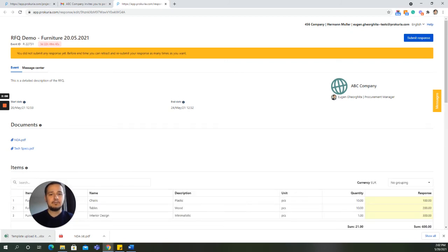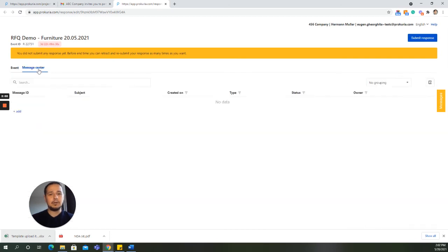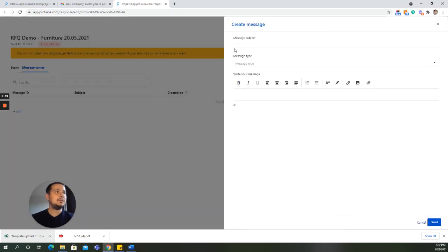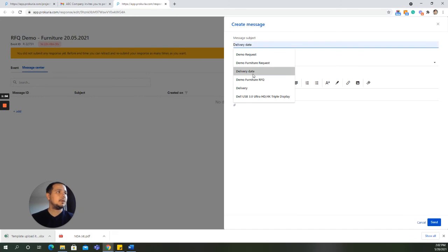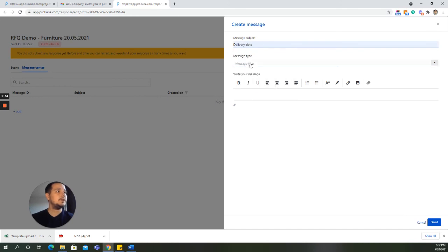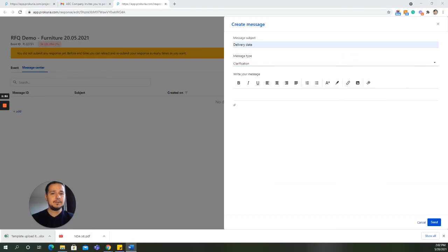Another excellent feature of Procuria is the Message Center, where you can start a discussion thread with the buyer if you have any issues or need more info. You click on Message Center, Add. Here we will put something about, let's ask about the delivery date. We want some clarification on this.